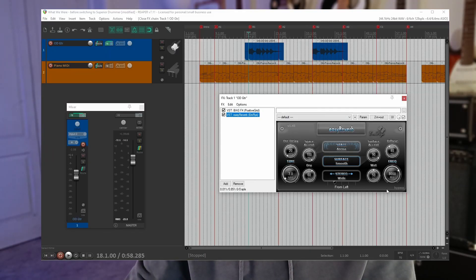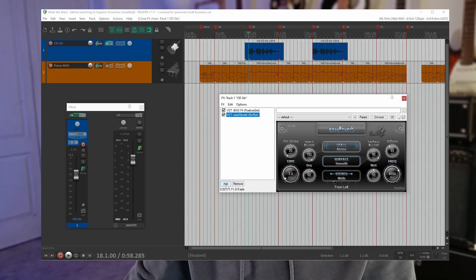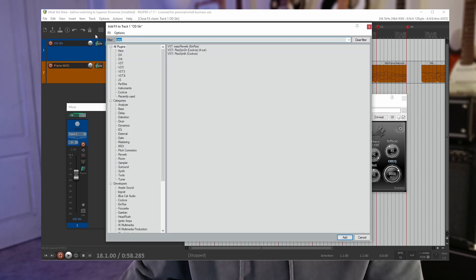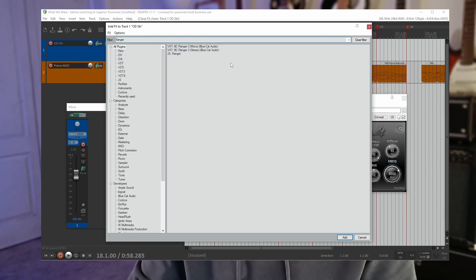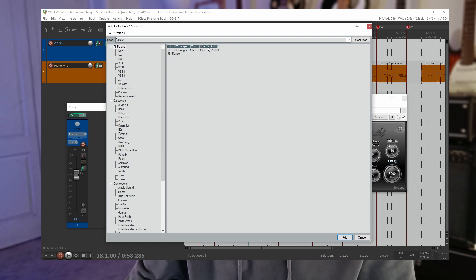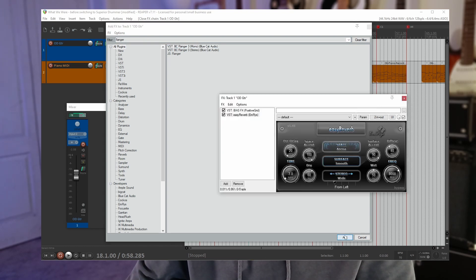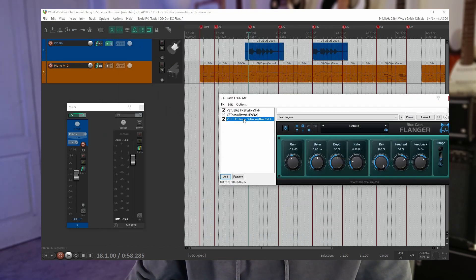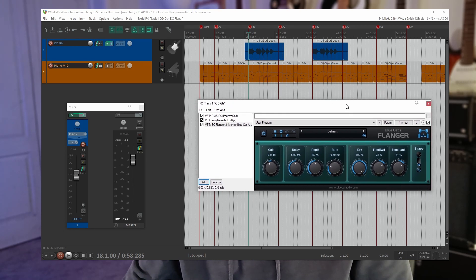Let's try the other effects plugin that we downloaded which was a flanger. Open up the FX window again. Click add. Let's just search for flanger. And there we go. Blue Cat Audio Flanger. Add that. Select it and here we are.